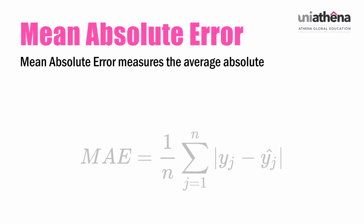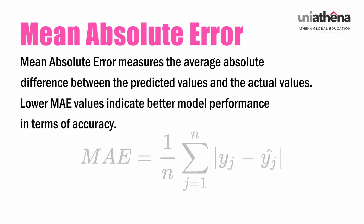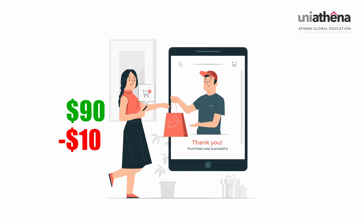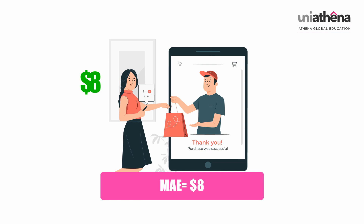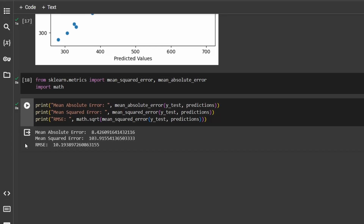Mean Absolute Error measures the average absolute difference between the predicted values and the actual values. Lower MAE values indicate better model performance in terms of accuracy. Think of MAE as a measure that tells us, on average, how much our prediction differs from the actual spending amount for each customer. For instance, if the system predicted a customer would spend $100 but the actual amount was $90, that's a difference of $10. MAE calculates the average of these differences across customers. In our dataset, where yearly amount spent is roughly in the range of $500, a mean absolute error of $8 is a fairly good model evaluation. Note that MAE is in the same unit as the target variable — dollars in this case.